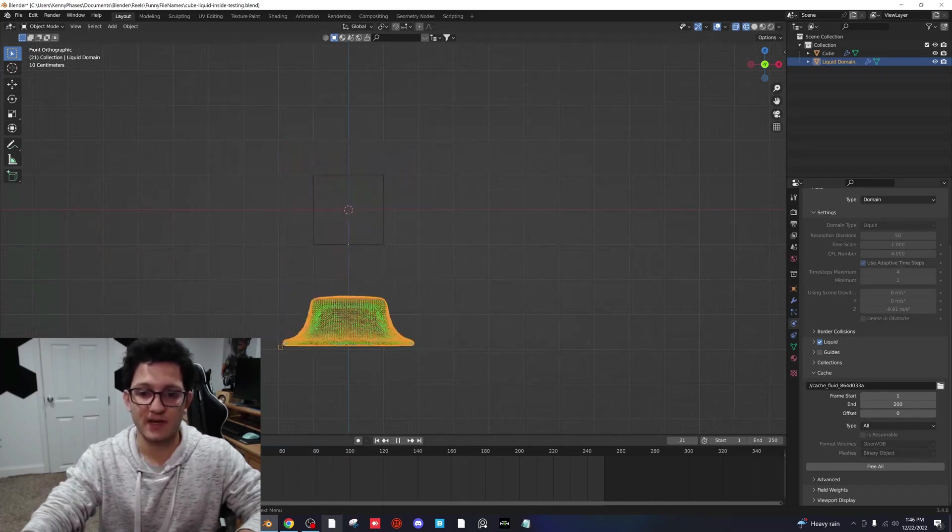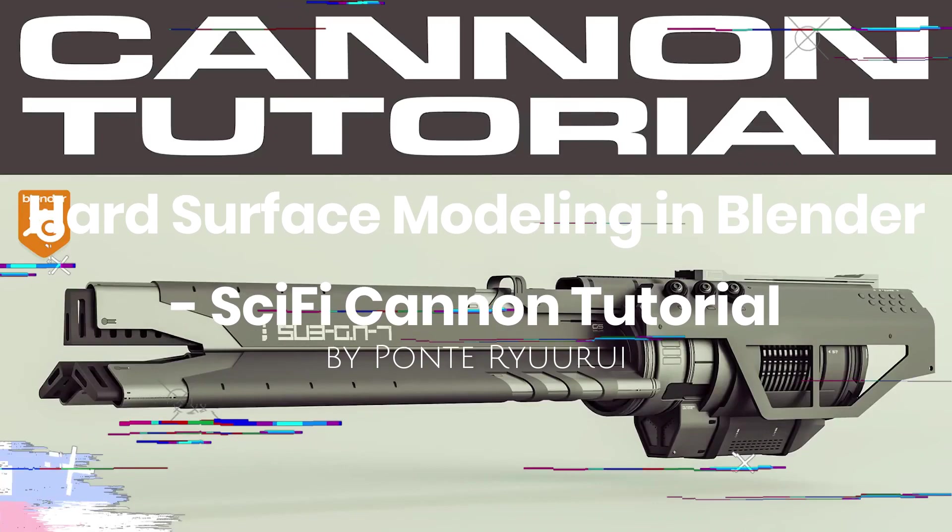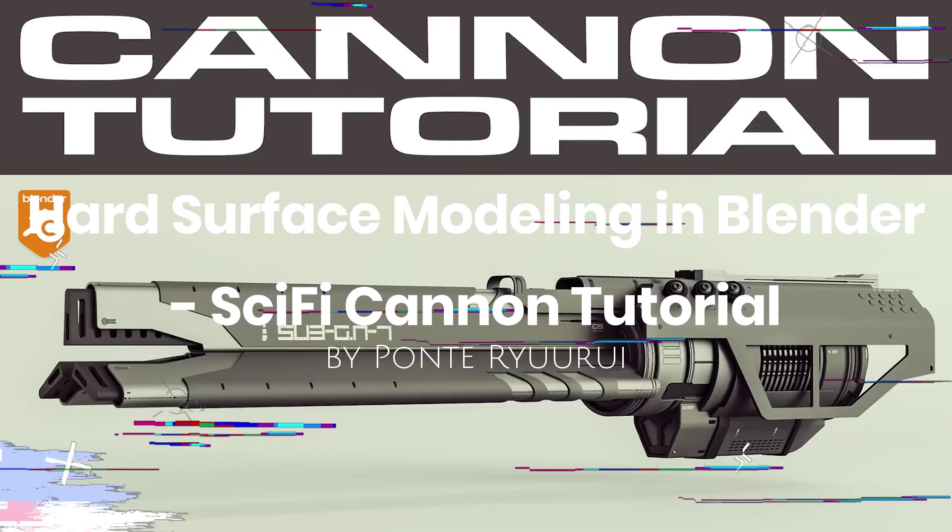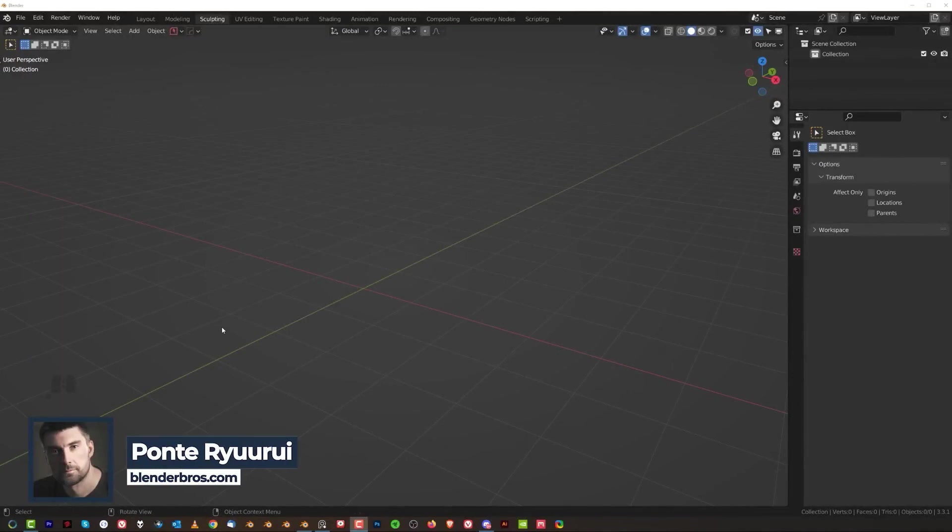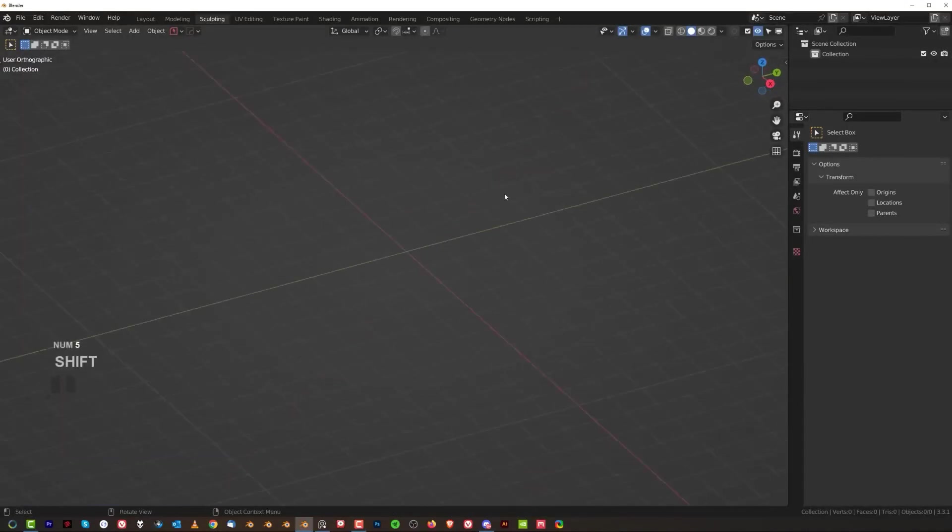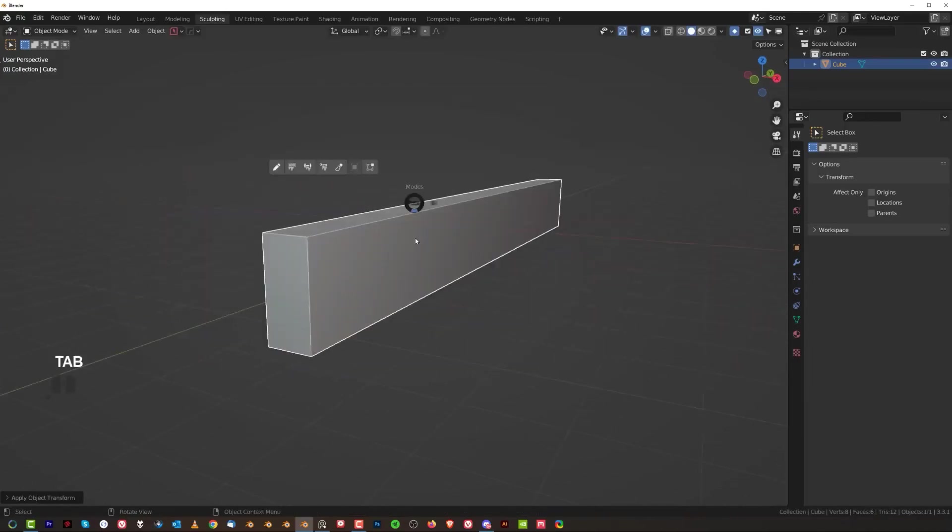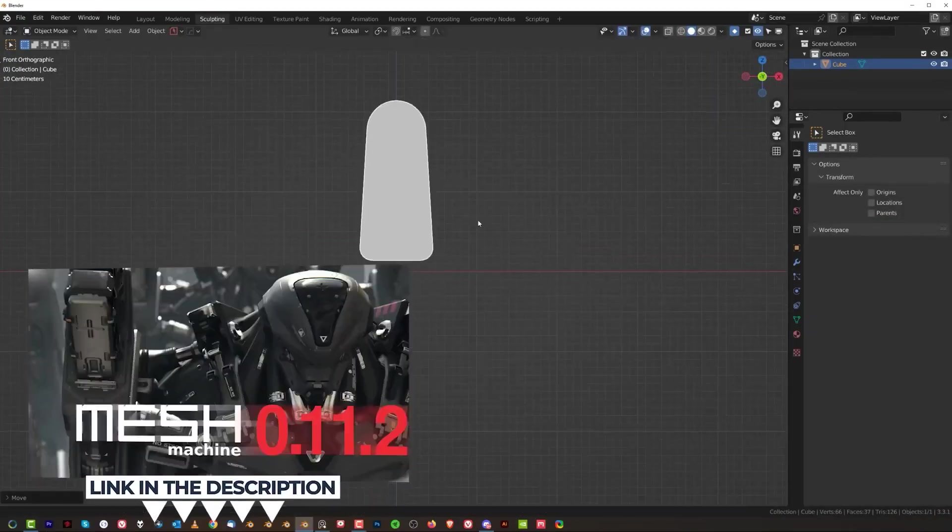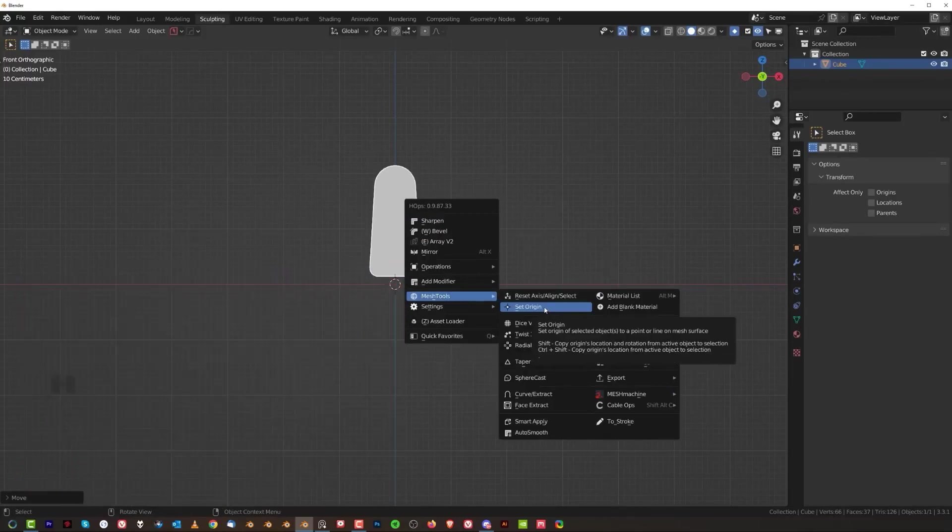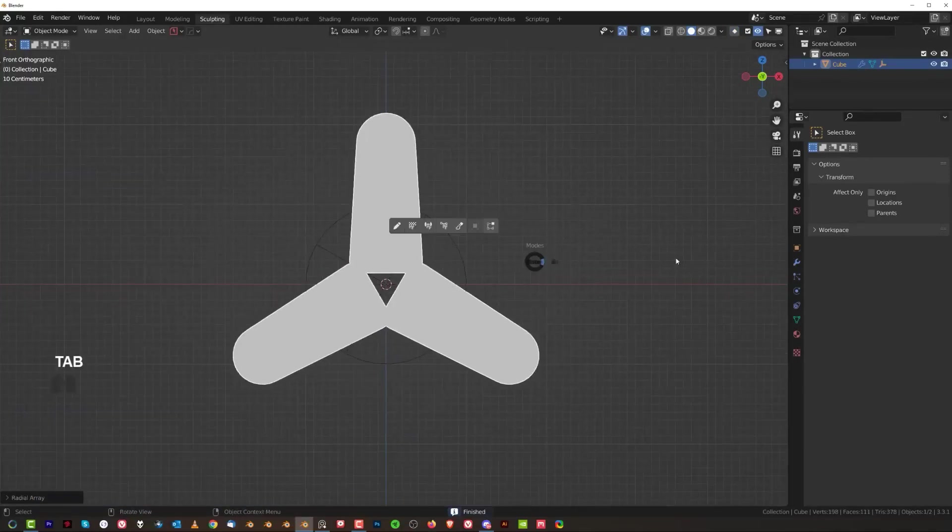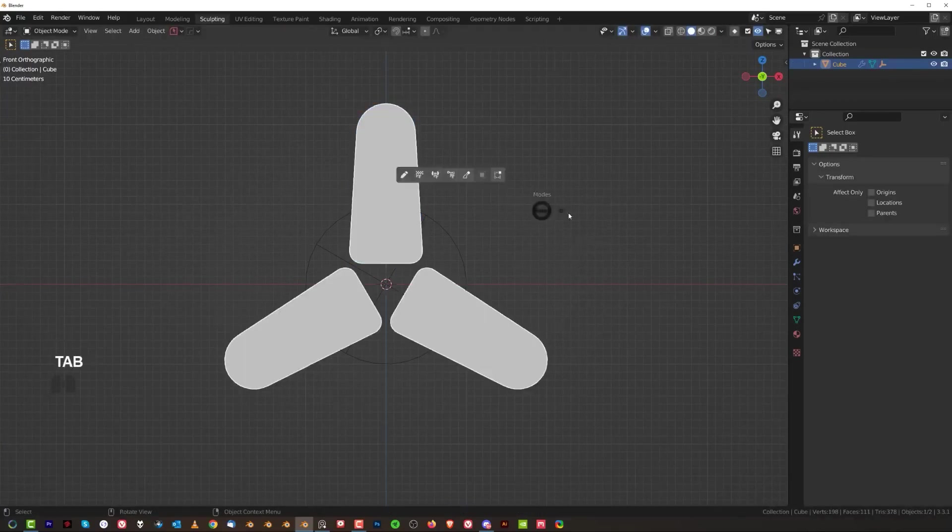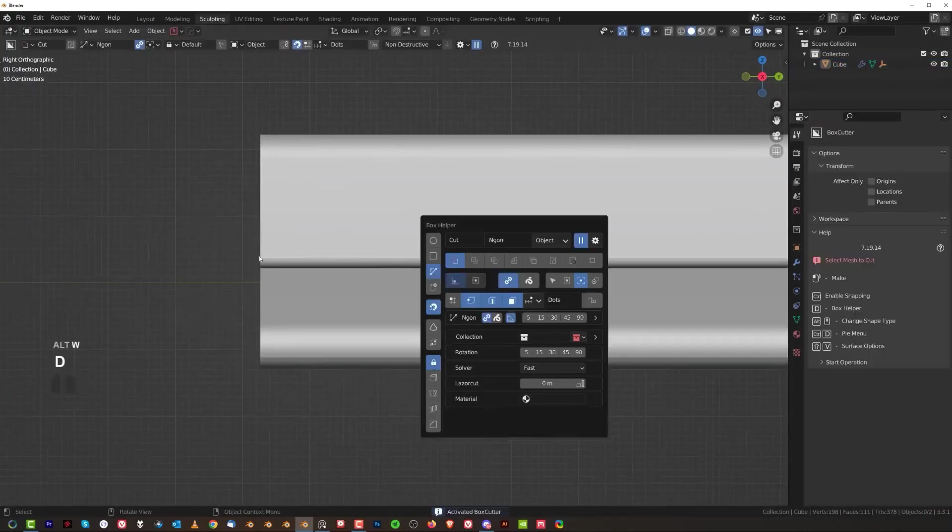Hard Surface Modeling in Blender Sci-Fi Canon Tutorial by Ponte Rioli. This is a 43-minute tutorial that is going to teach you how to create an amazing looking Sci-Fi Canon in Blender. The instructor will use some hard surface add-ons that I talked about before in other videos, so I'm going to keep the links for those alongside the tutorial link in the description below.